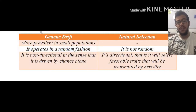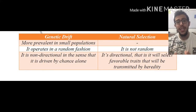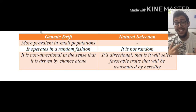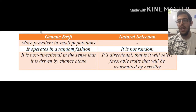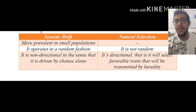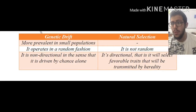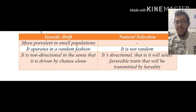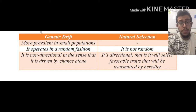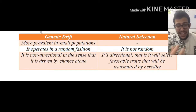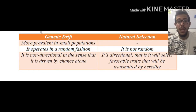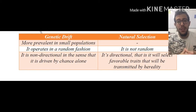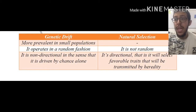Let's start with the comparison between the two. First of all, looking at genetic drift, it is more prevalent in small populations, whereas natural selection does not really depend on population size — whether it's a small or large population, what is going to be affecting natural selection is the conditions and the phenotypic traits of the individuals.